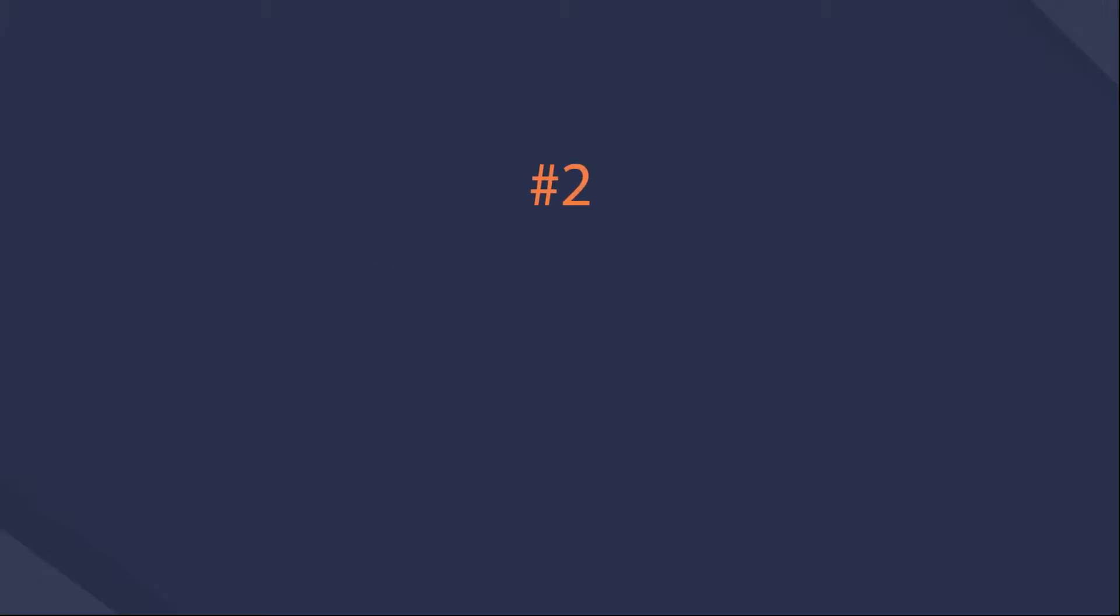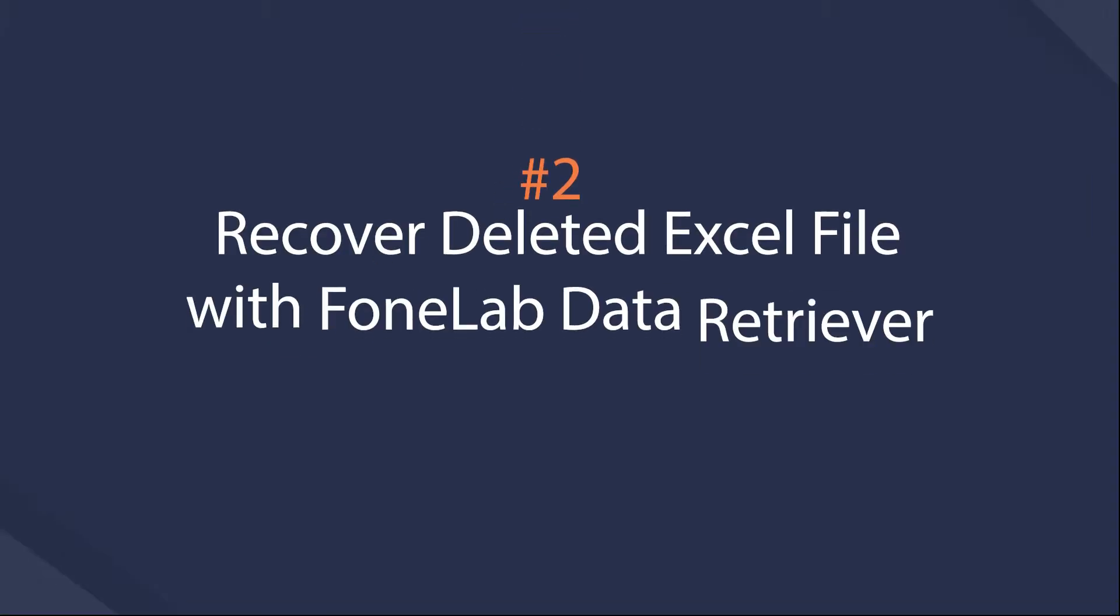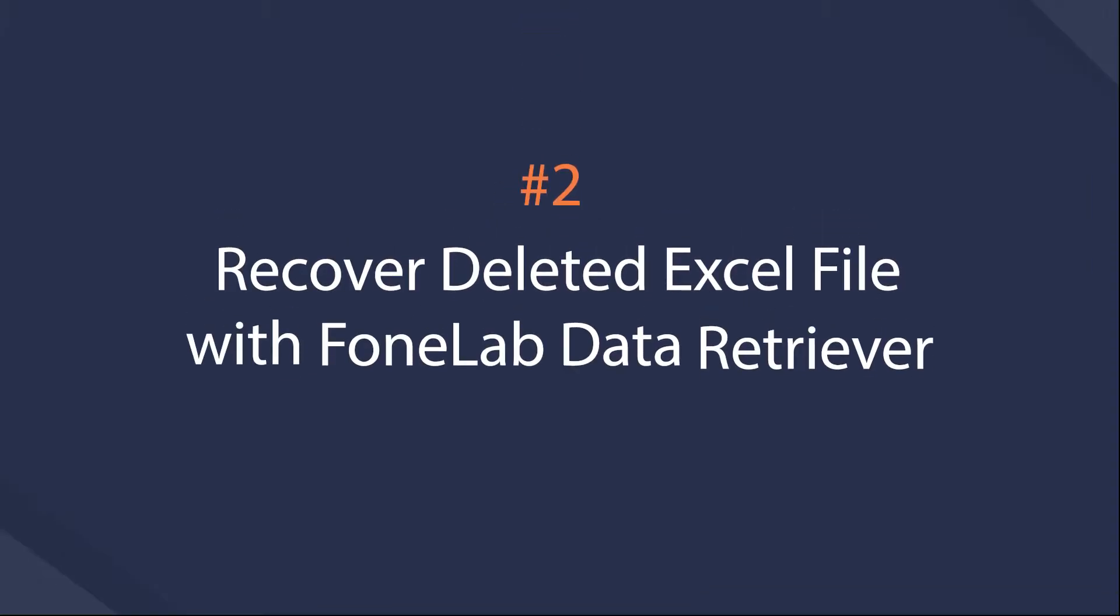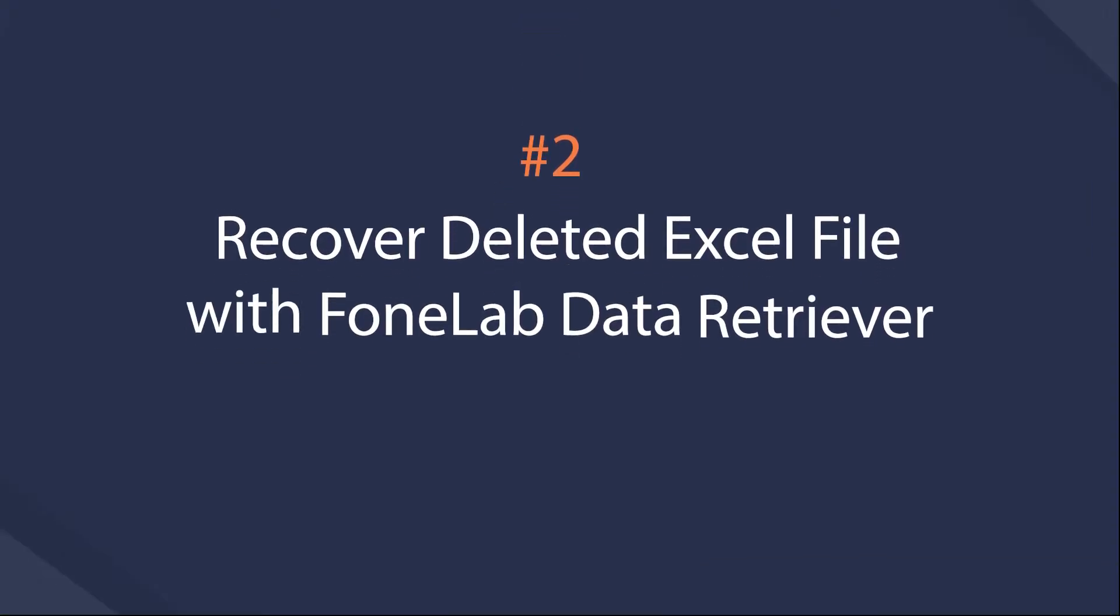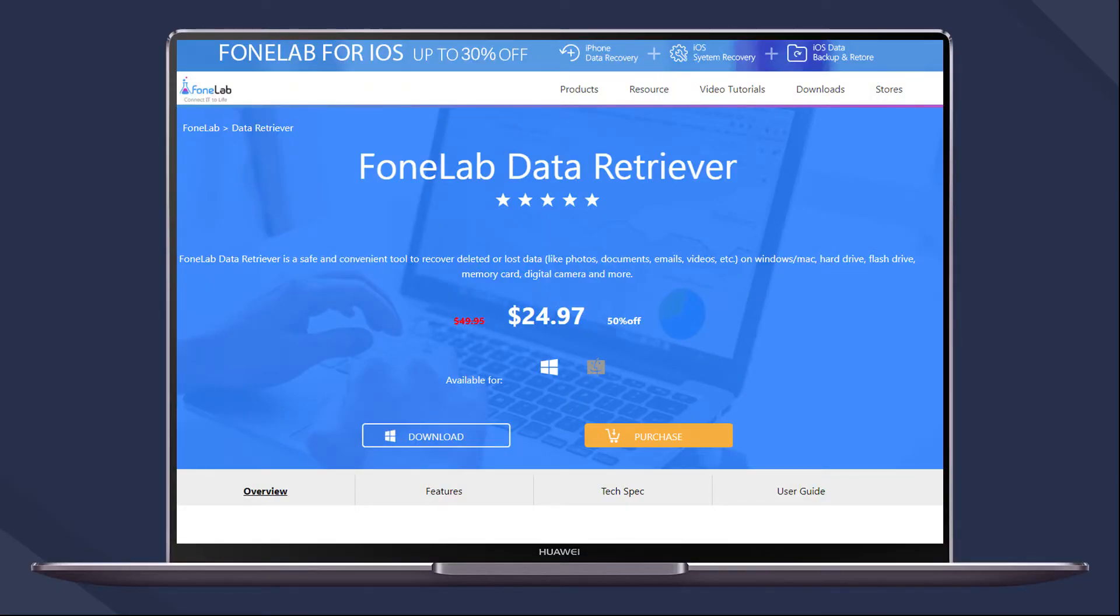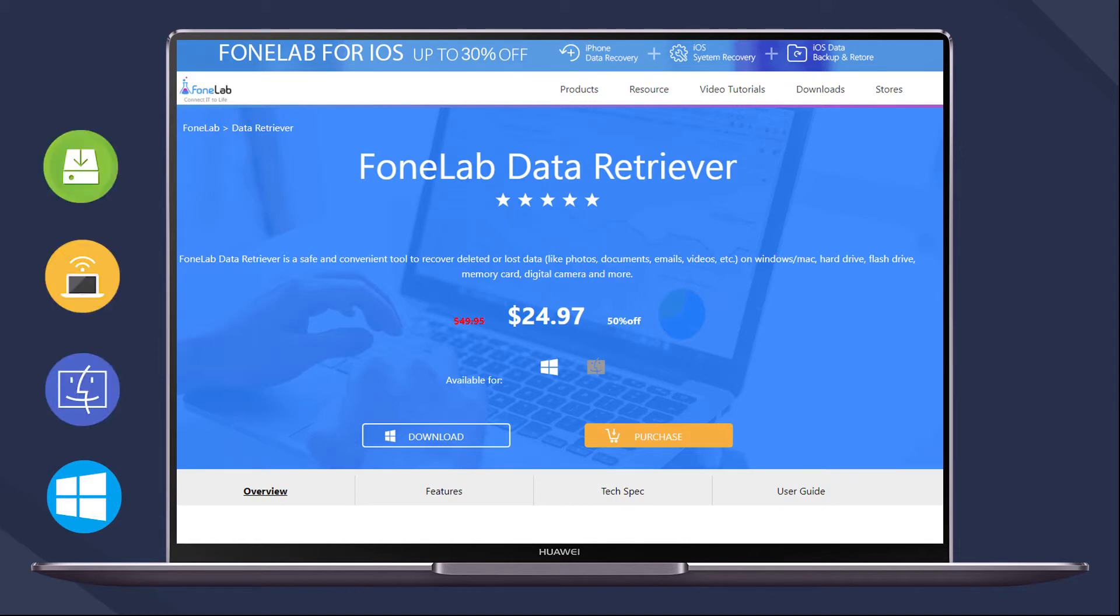Second, recover videos with Phonelab Data Retriever. This is a safe and effective tool to help you recover lost or deleted files from computer, external drive, SD card, etc.